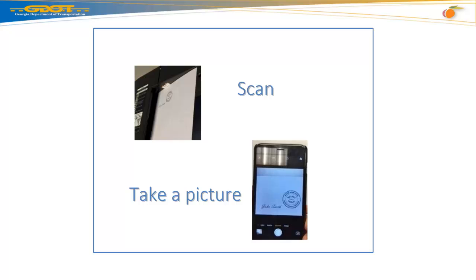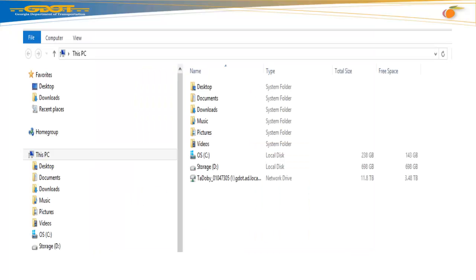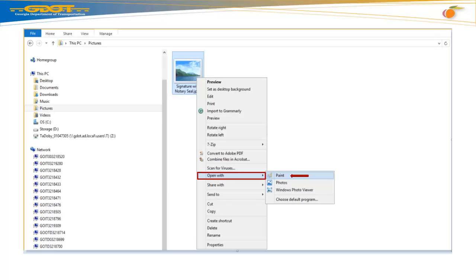First, scan or take a picture of your signature and seal file. Then save that image as a JPEG file onto your laptop or computer desktop. Next, navigate and locate your signature and seal file saved on your computer. Right-click your signature and notary seal file.